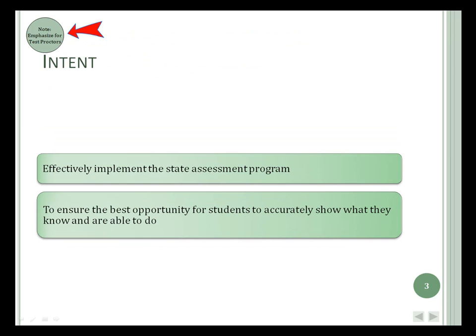OSPI requires effective implementation of the State Assessment Program. Screens with the dot in the corner are for proctor training. This year we'll provide you a separate PowerPoint.